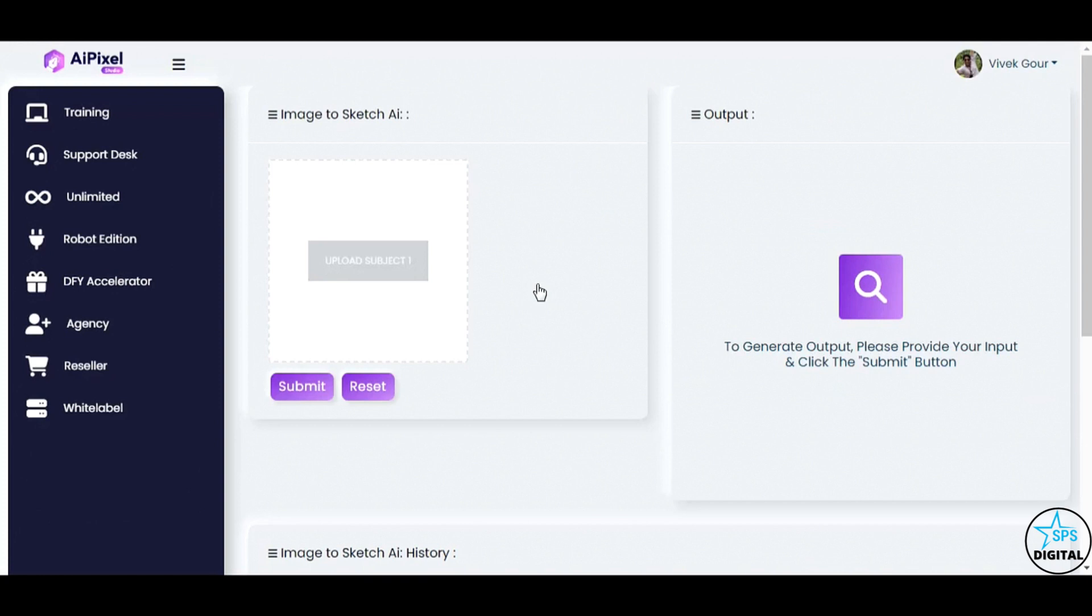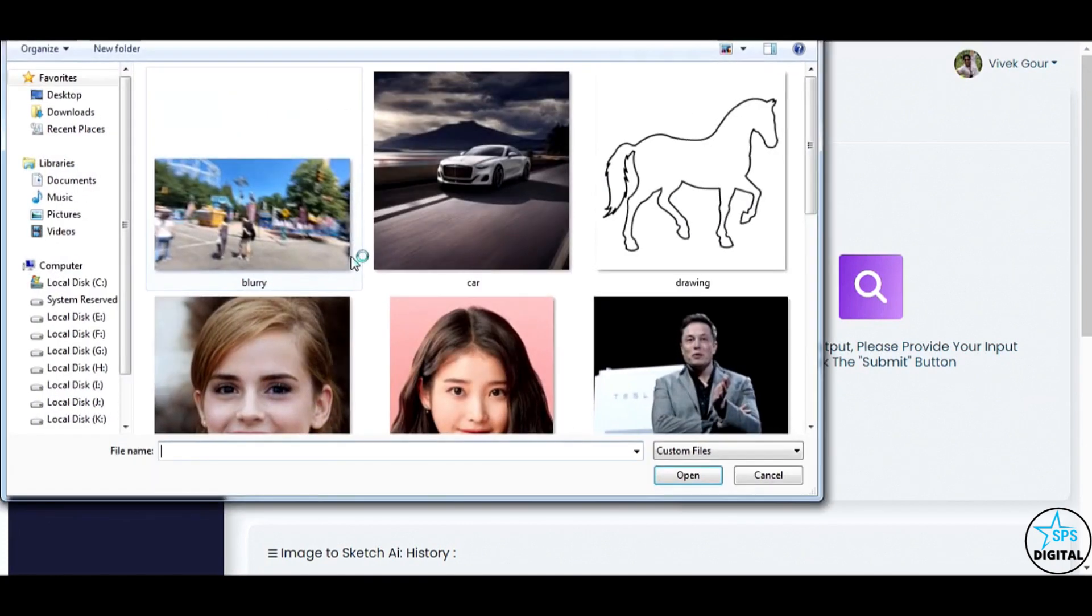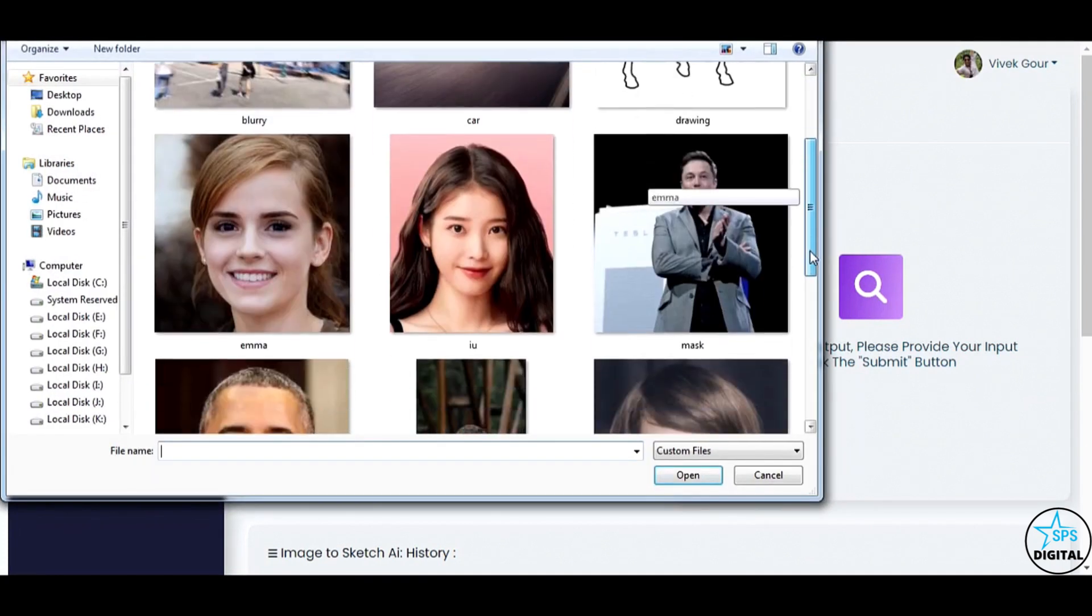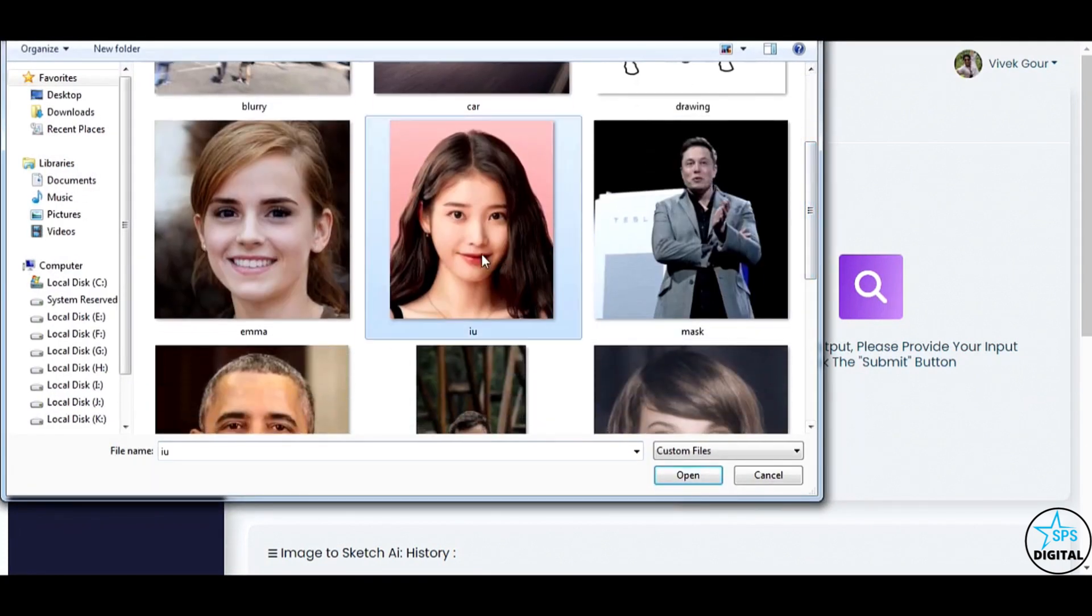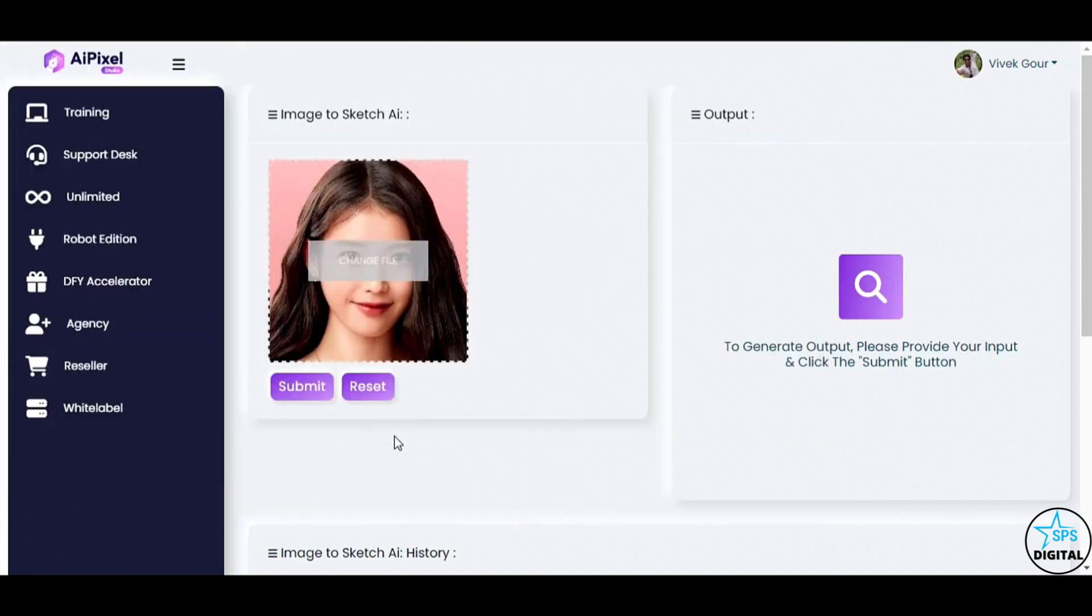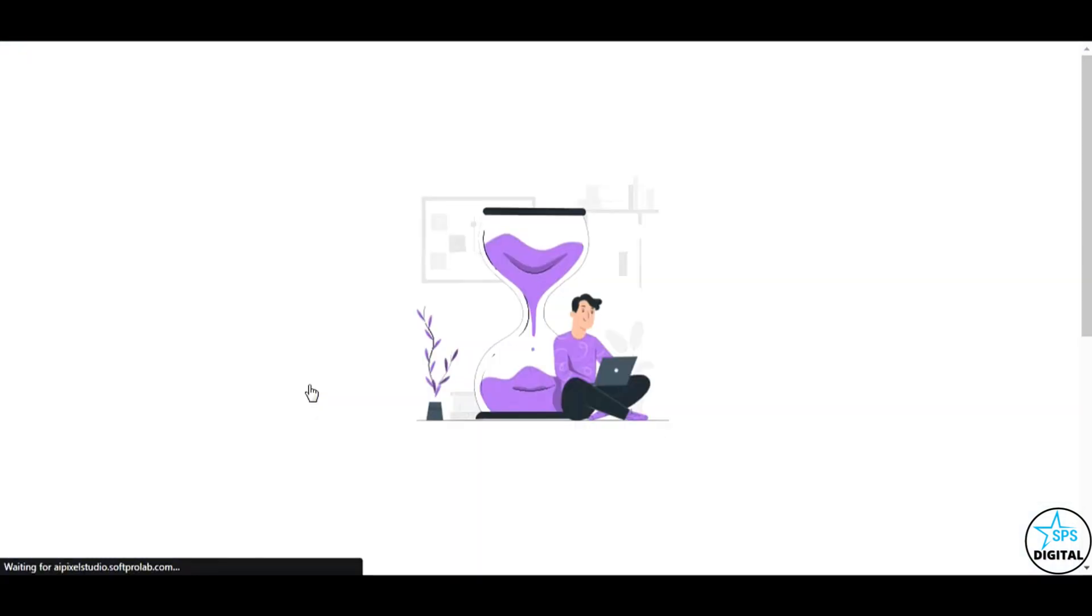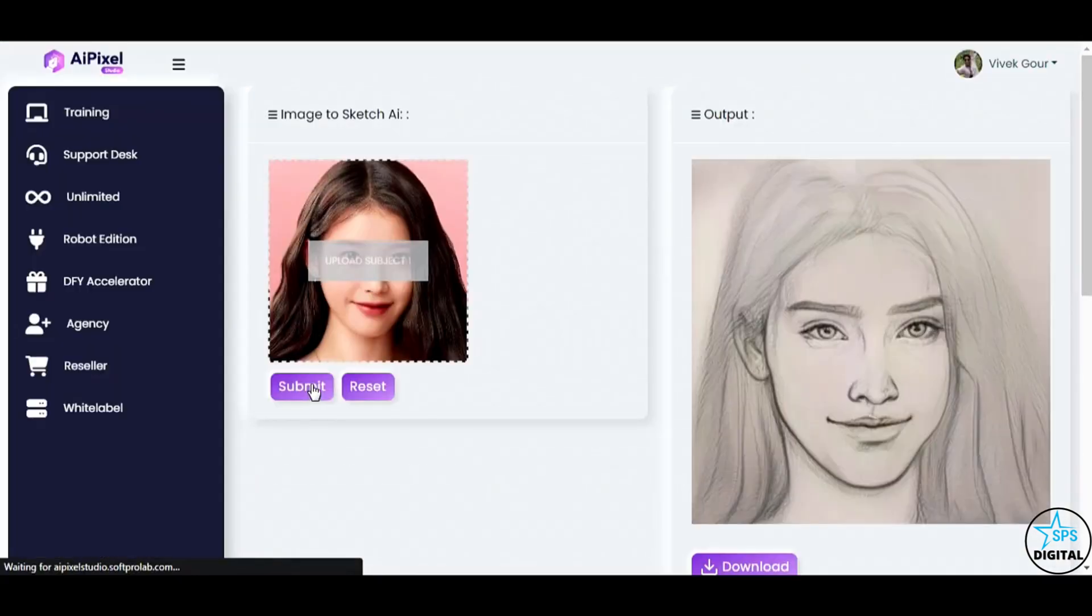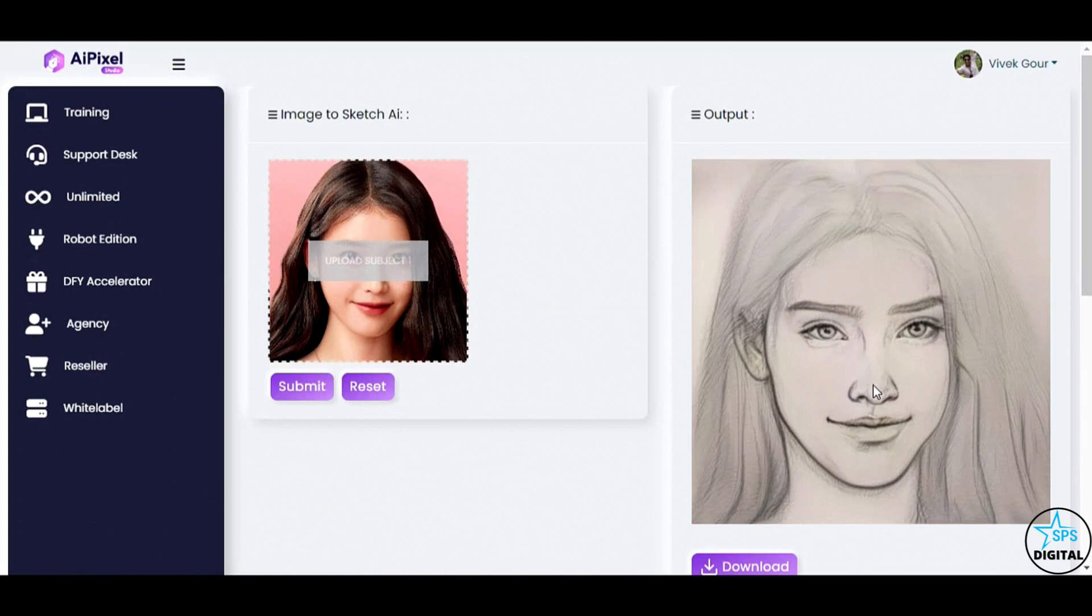Behold the elegance of the image to sketch converter. Watch how I upload an image, and with a single click on the submit button. Amazing! AI Pixel Studio transforms the digital image into a beautifully sketched illustration, reminiscent of a pencil drawing.